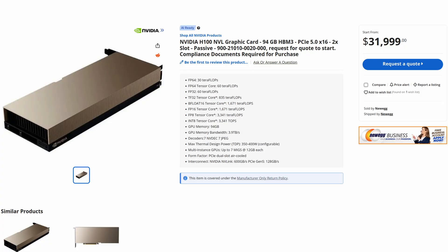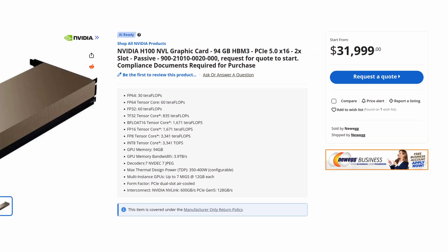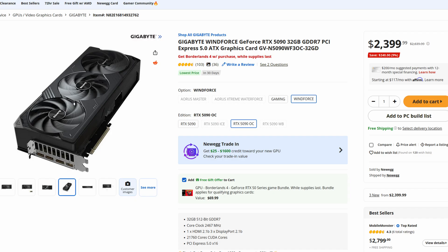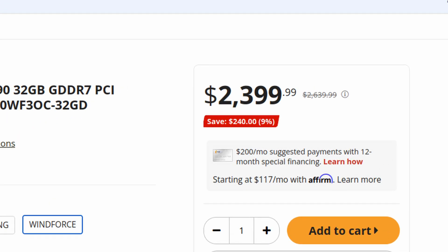Why does the H100 cost 10 times more than the 5090? An almost 3-year-old graphics card costs $30,000, while the brand new RTX 5090, released in 2025, costs almost 10 times less. Hi there, Harry here. Today I'm going to find out why an H100 costs over 10 times more than the RTX 5090.